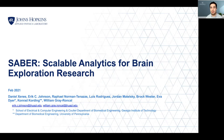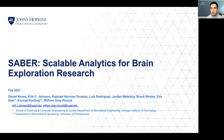Hi everybody, my name is Daniel Zenes. I'm a data engineer at the Johns Hopkins Applied Physics Lab and part of the core development team at Saber. I'll be talking today about our analytics platform for connectomics, which we have coined Saber — Scalable Analytics for Brain Exploration Research.